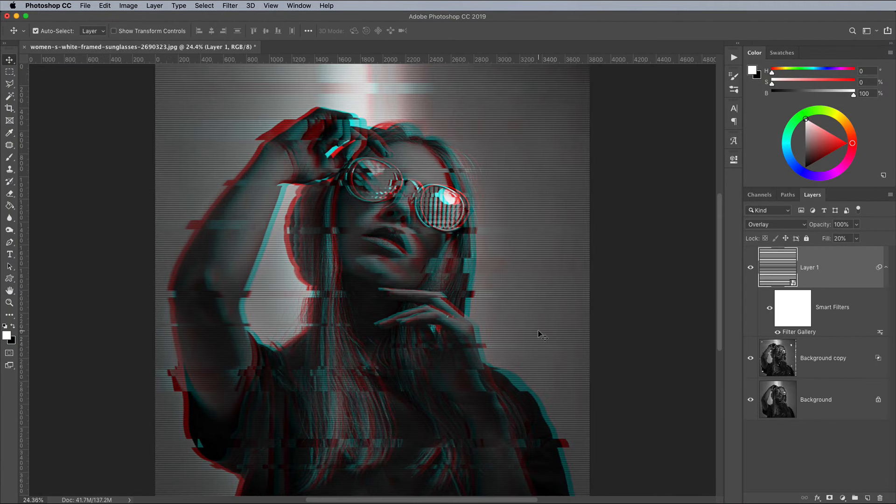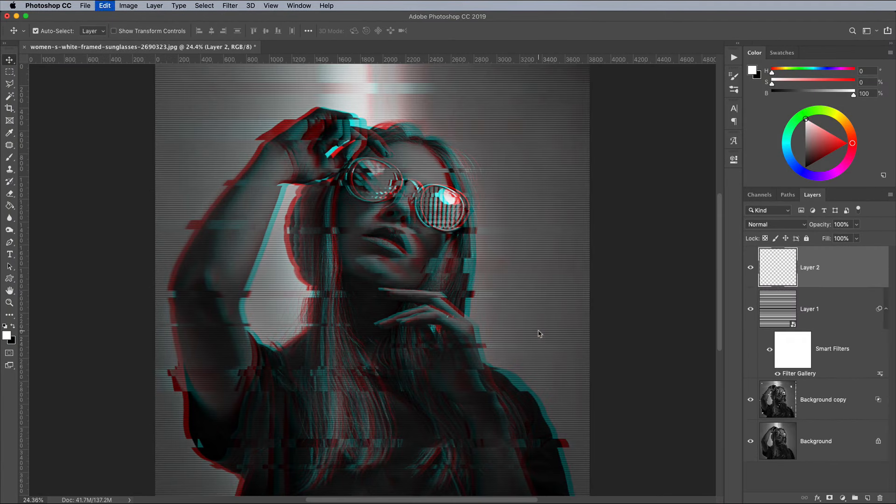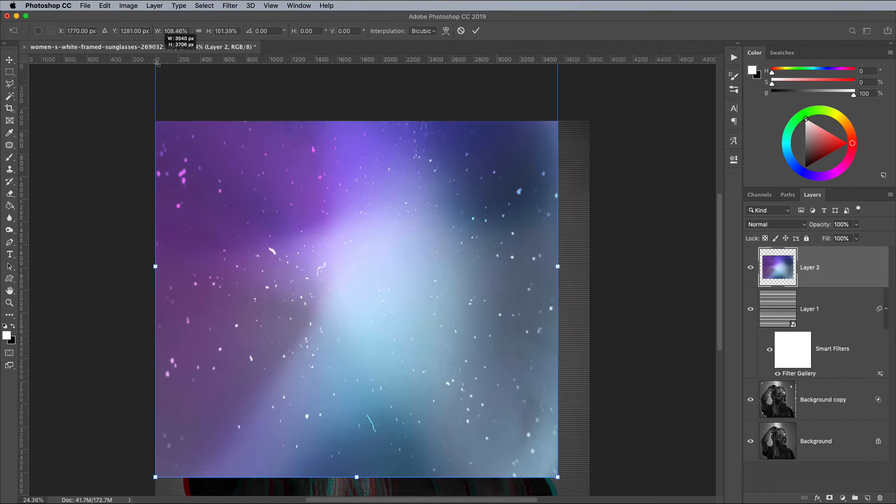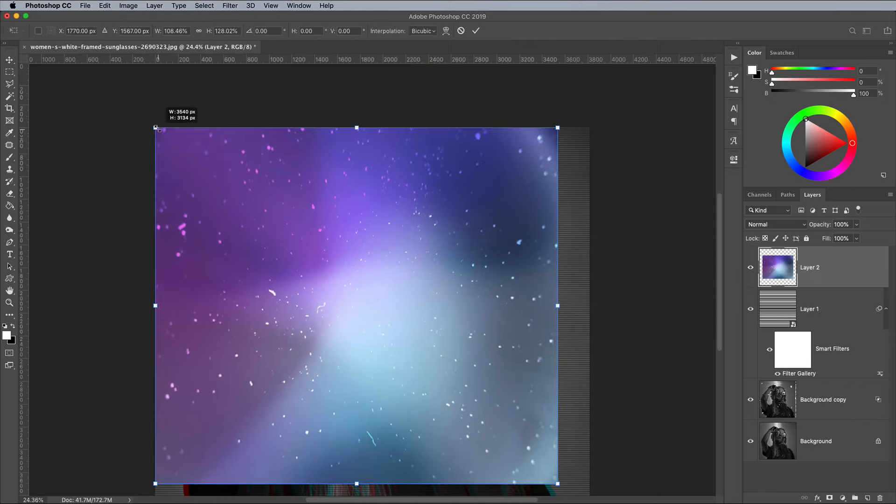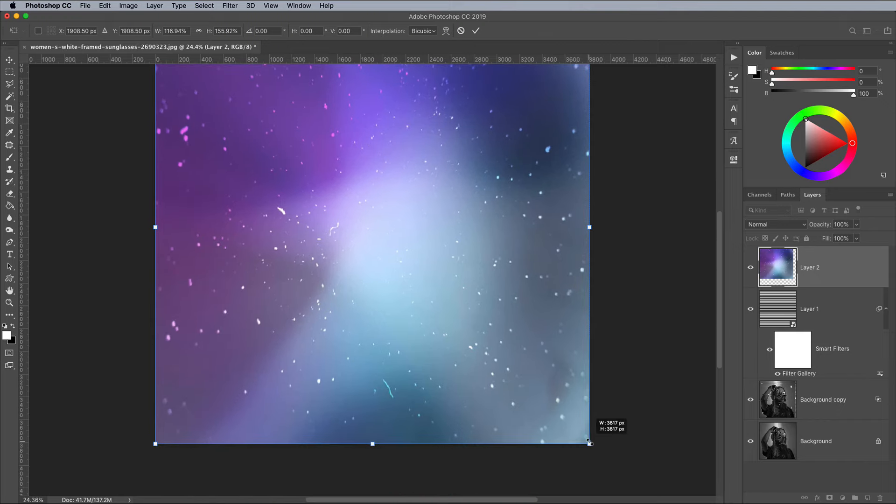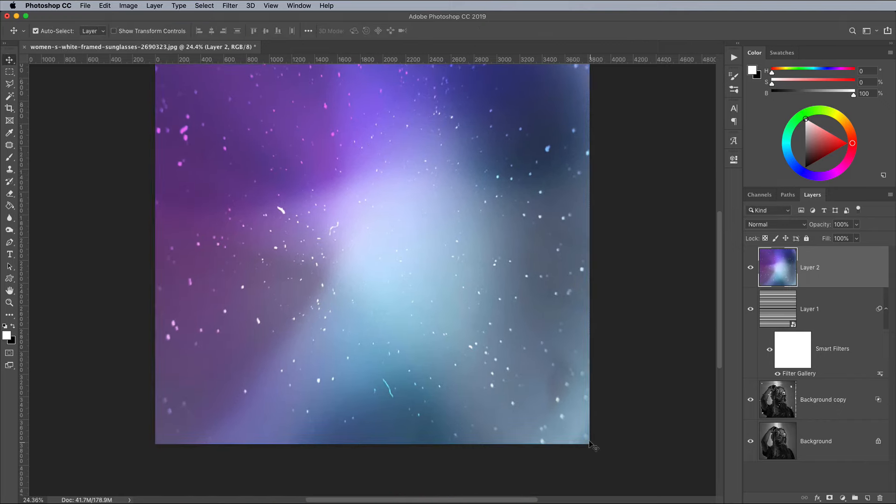Select all with CMD and A, copy with CMD and C, close the image with CMD and W, then paste the texture into the main document with CMD and V. Use CMD and T to transform and scale the texture to fill the canvas.